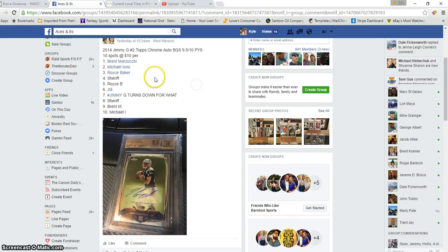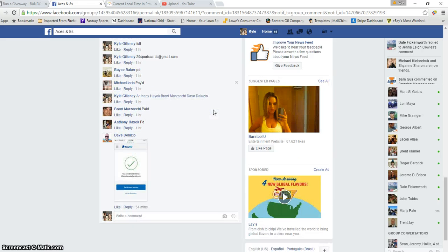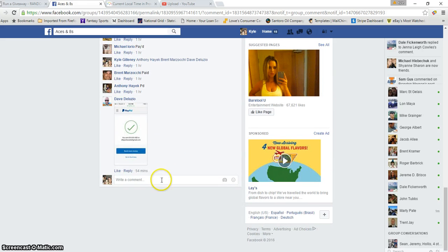Hey, what's up, guys? This is the Jimmy G. Topps Chrome. Here is the thread. We're going live.